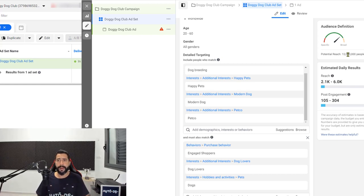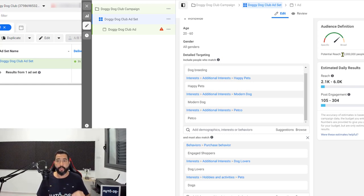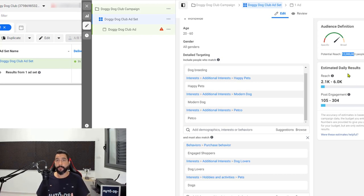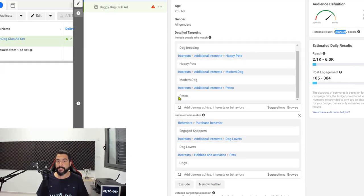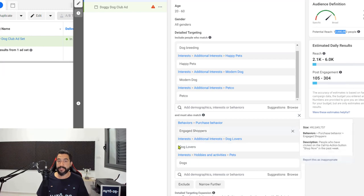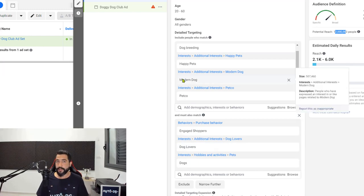Then we moved on to the detail targeting, where we narrow down an audience from billions to just about 12 million people, which is enough for post boost engagement. By the way, if this were a conversion campaign like add to cart, view content, or purchase, you'd want to narrow this down to about two to four million people, since at that point you're really targeting the audience that will buy your product. We narrow down the audience by telling Facebook that our target audience has to have one of these interests and also one of these other interests.